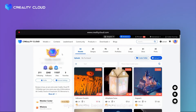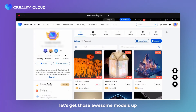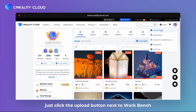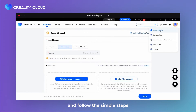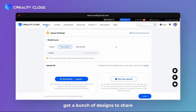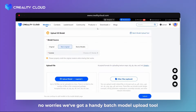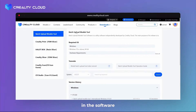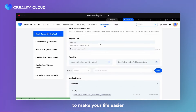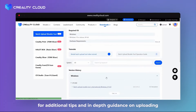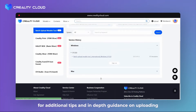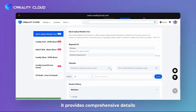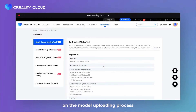Once you've become a designer, let's get those awesome models up. It's super easy — just click the Upload button next to Workbench and follow the simple steps. Got a bunch of designs to share? No worries. There's a handy batch model upload tool in the software to make your life easier. For additional tips and in-depth guidance on uploading, be sure to watch our Model Uploads video, which provides comprehensive details on the model uploading process.